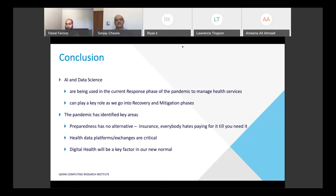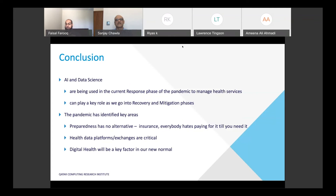Sweden was a very interesting case — they had no lockdowns and yet their ICU wasn't overwhelmed overall, even though their death rates are slightly higher than the rest of the region, mostly because they didn't institute any lockdowns or social distancing at an individual level.